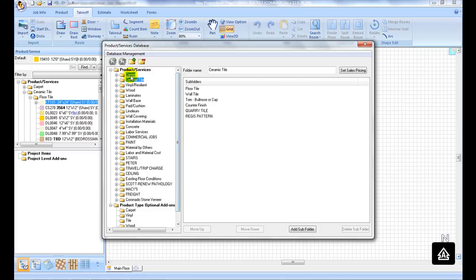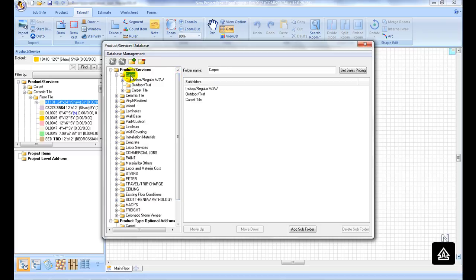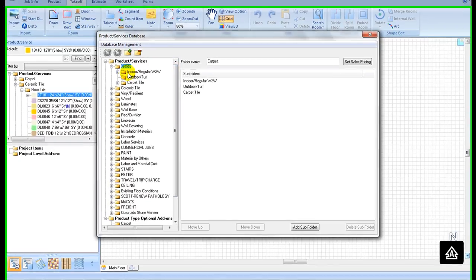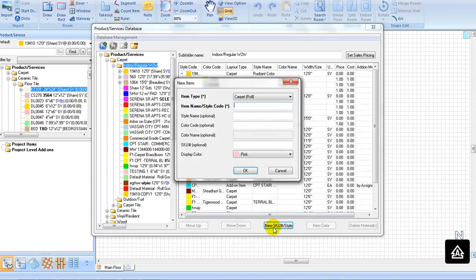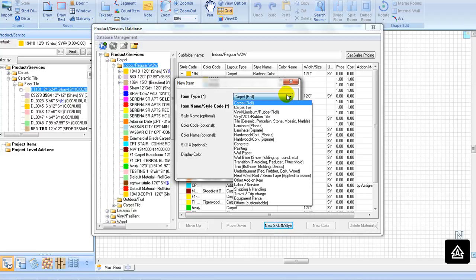Double-click on Carpet to expand it, then double-click on the Indoor Carpet folder. Click on the New SKU Style button to pop out a new item window. Because Carpet is a roll good, we will choose Carpet as our item type.